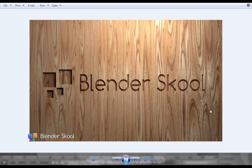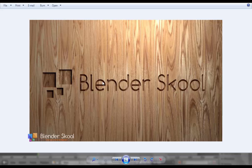Hello everyone, this is Akash here from BlenderSkill.cf and I am back with another text effect tutorial in Blender. In this one we are going to be creating text which appears to be carved out from a wooden plank or wooden block. It's a pretty simple tutorial and it looks really good. You can also add a logo or just carve out text from a block of wood.